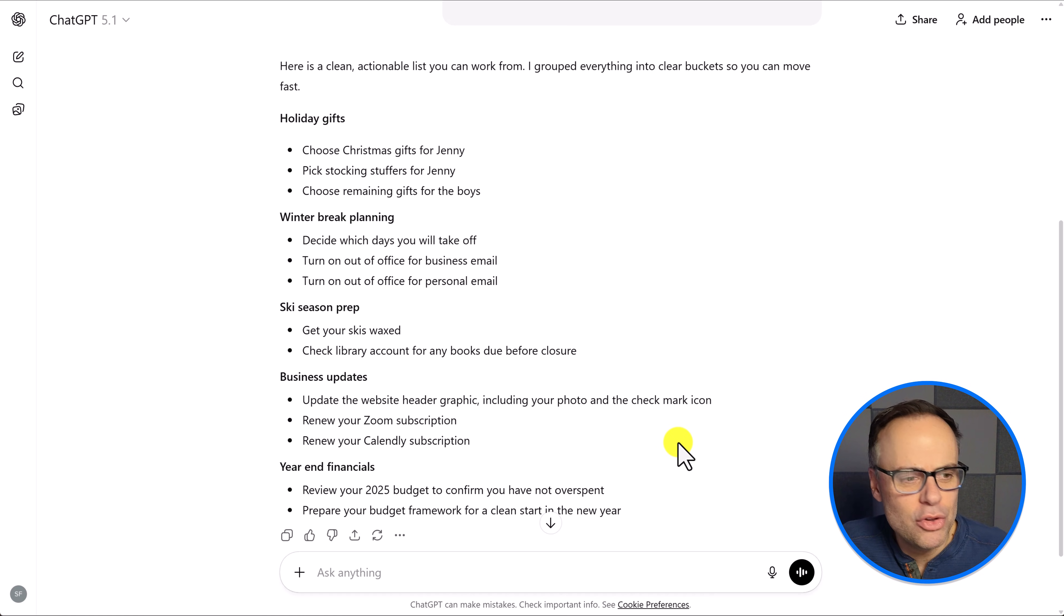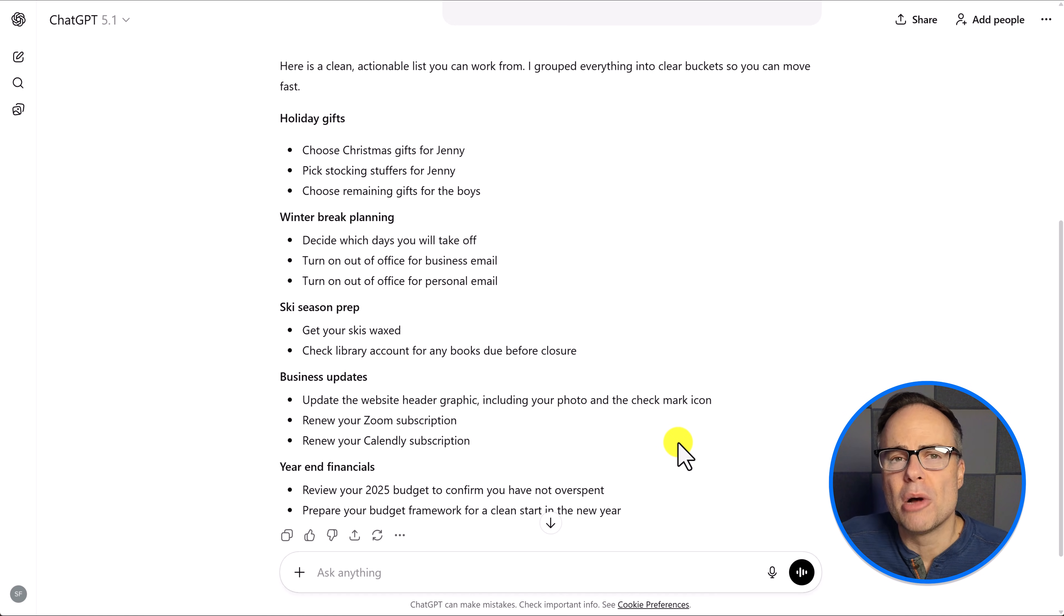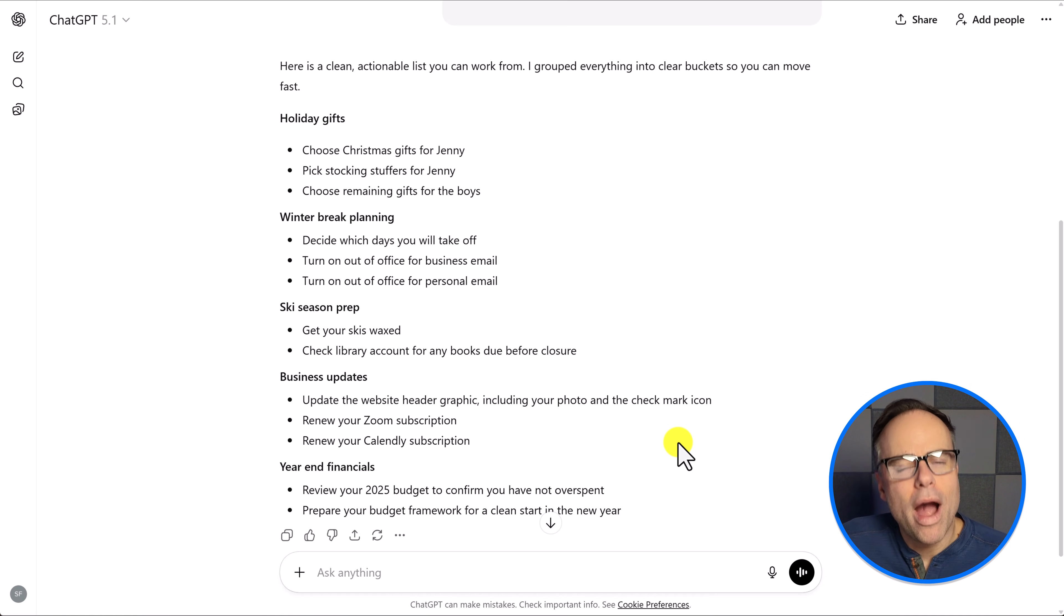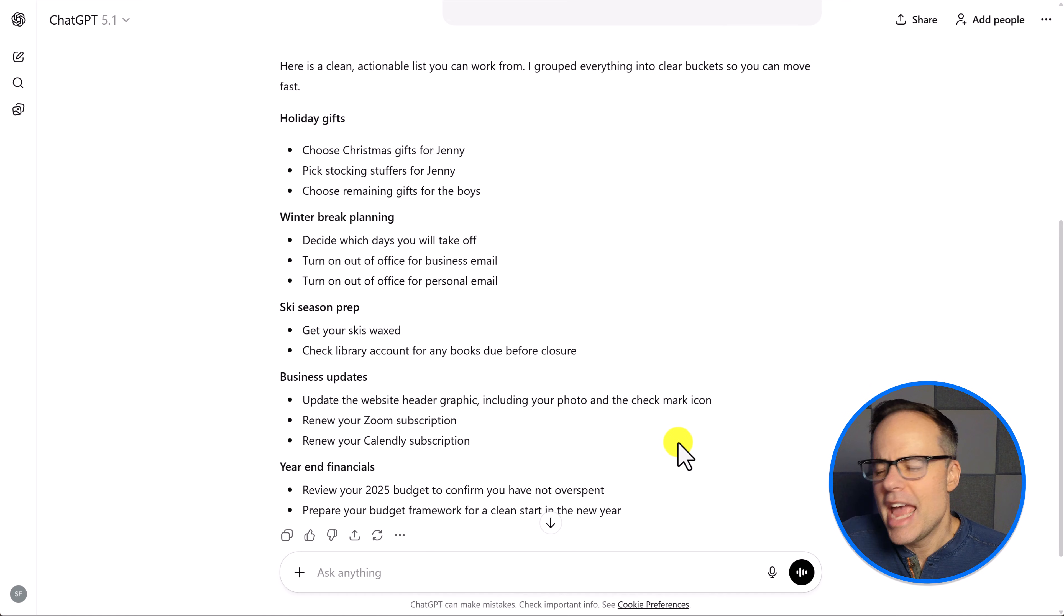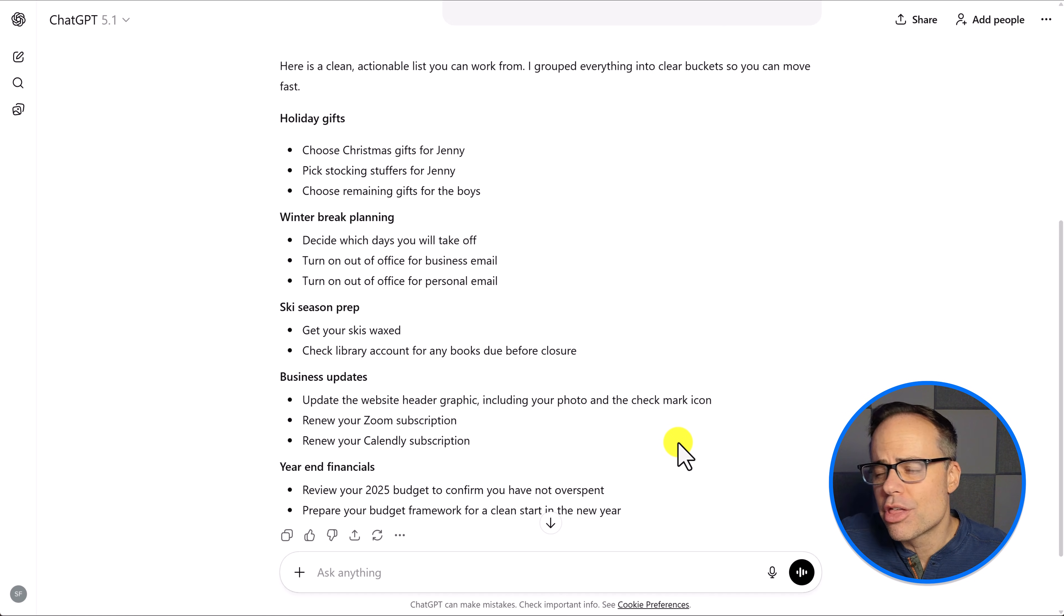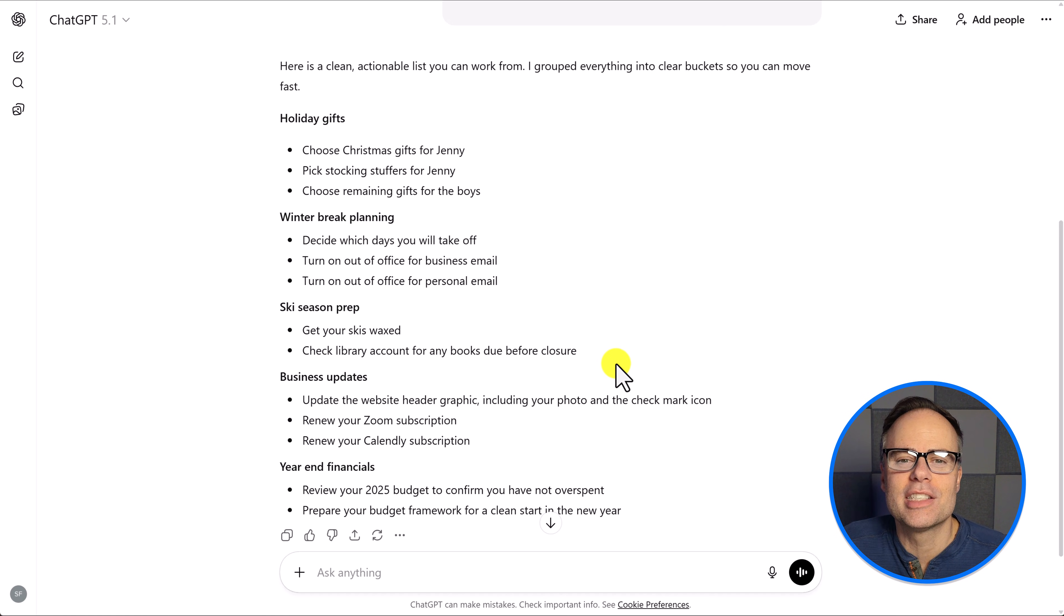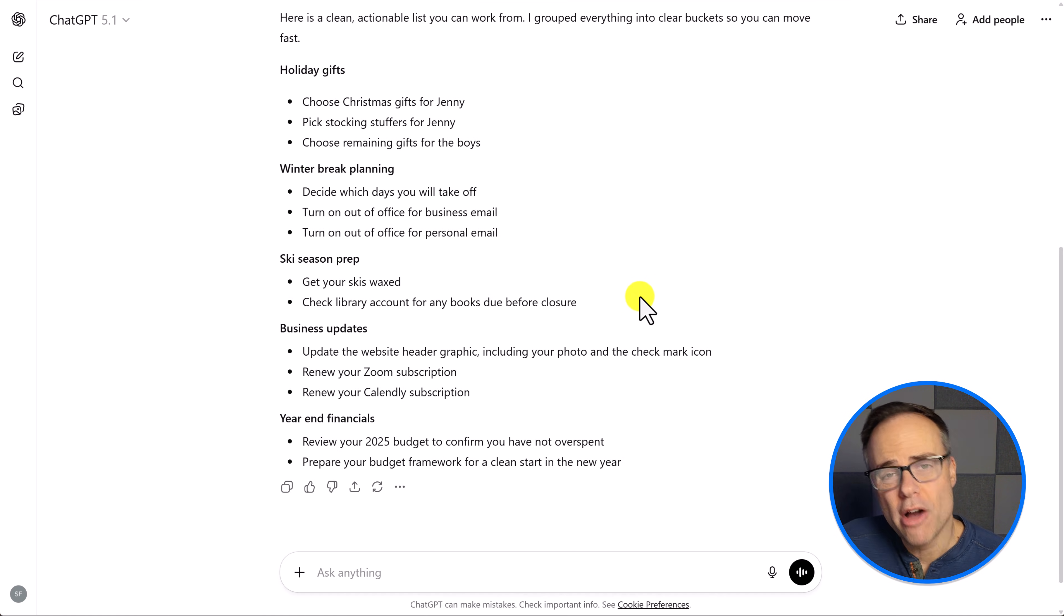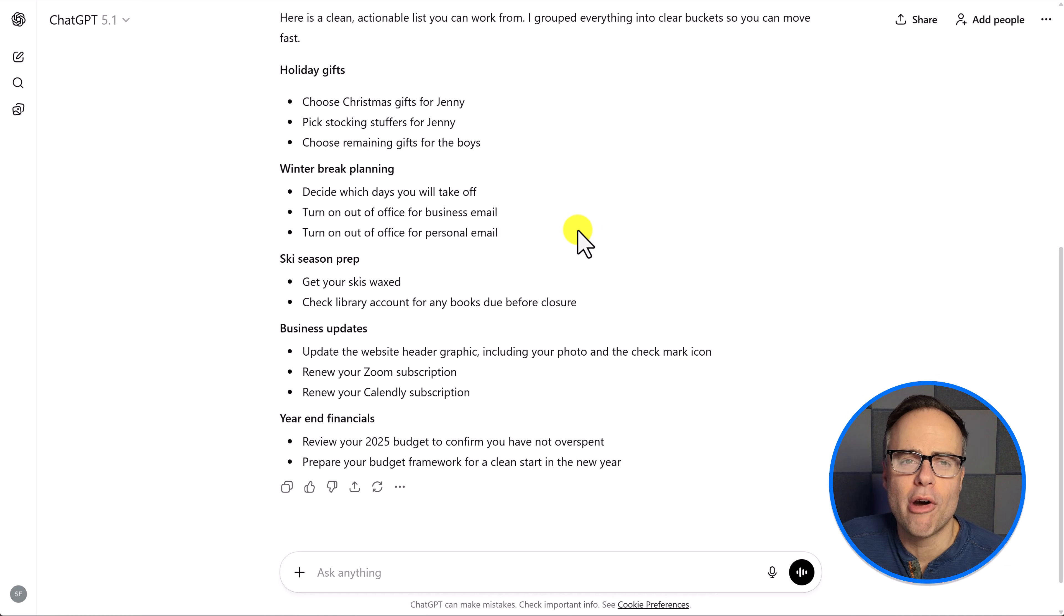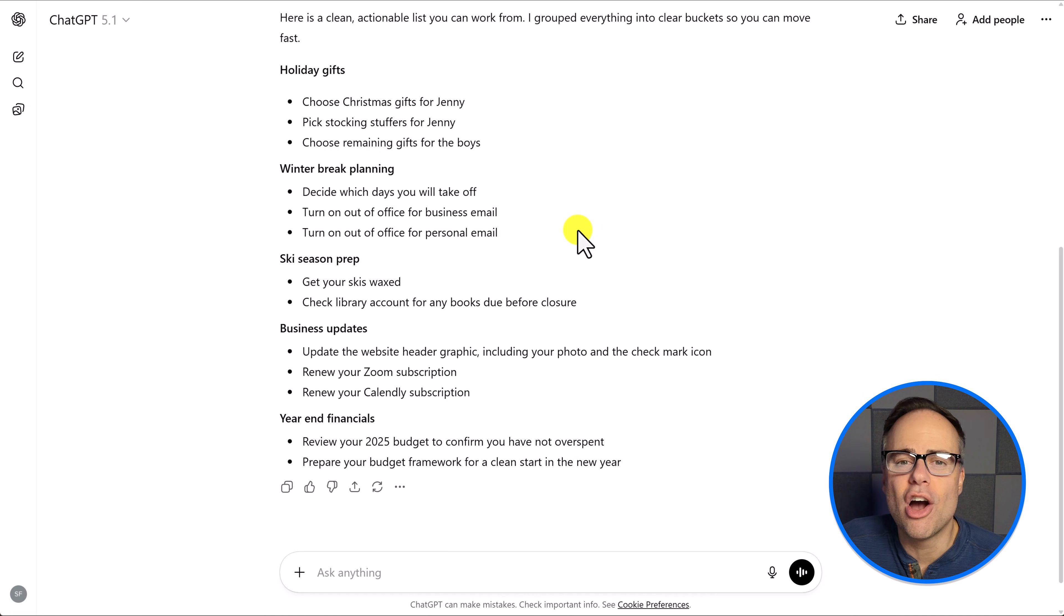The next time you've got a number of thoughts jumbled up in your head, why not open up ChatGPT and just ramble on for three, four, or five minutes and you can walk away with something which is so much more actionable like what you see on the screen here.